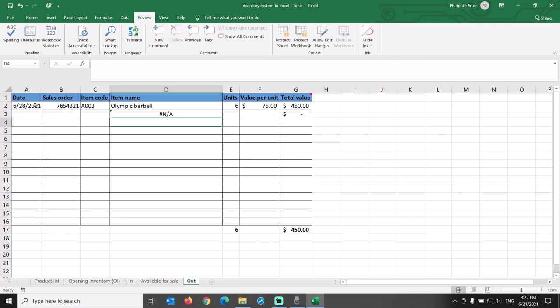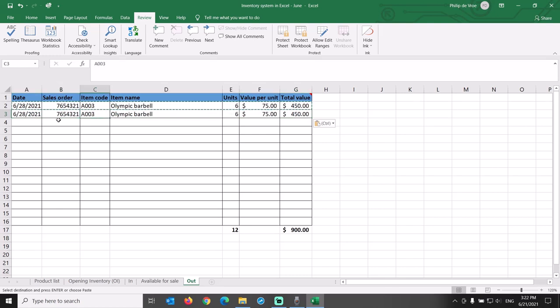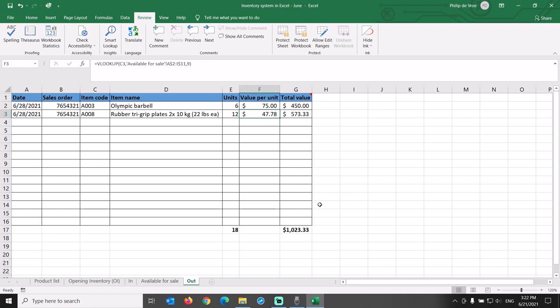Let's copy over the first row and update it for the second item we sold on the same sales order. Item code A008, 12 units, at the updated value per unit of $47.78 that we calculated in the available for sale tab.